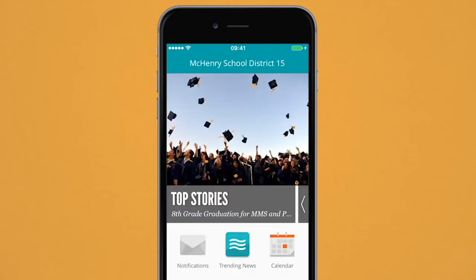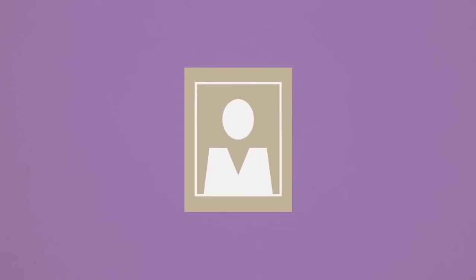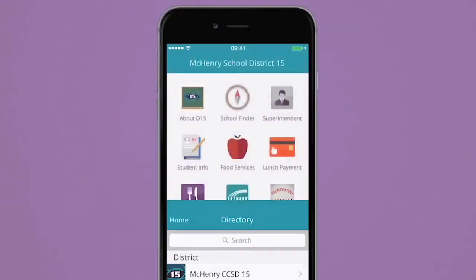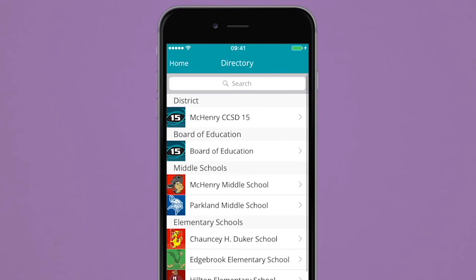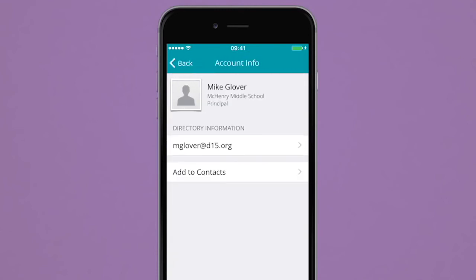Finding phone numbers, email addresses, school locations, and which teacher to contact can be overwhelming. With the app directory, it's easier than ever before. Just select the school you want to contact and the app will provide you with the helpful information you need instantly.